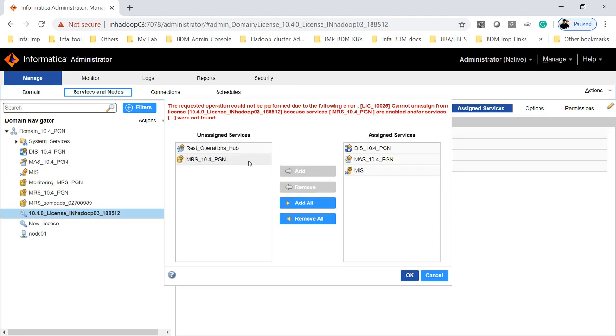That was the first point which we discussed in the PPT slide number 3 where before you unassign, you have to disable services.